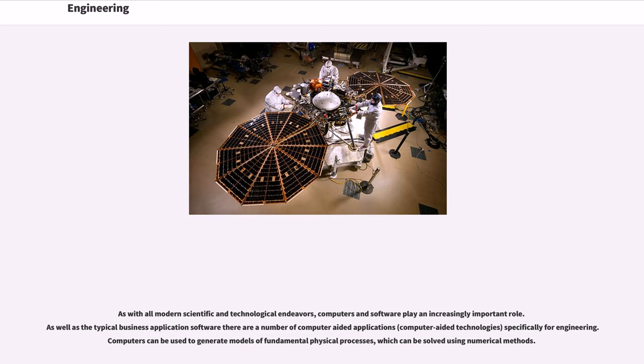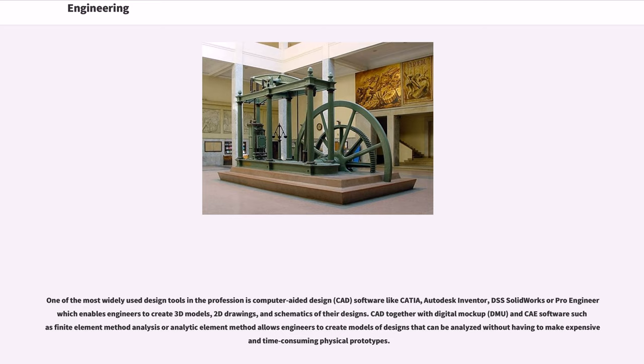As with all modern scientific and technological endeavors, computers and software play an increasingly important role. As well as the typical business application software, there are a number of computer-aided applications, computer-aided technologies, specifically for engineering. Computers can be used to generate models of fundamental physical processes, which can be solved using numerical methods. One of the most widely used design tools in the profession is computer-aided design, CAD, software like CATIA, Autodesk Inventor, DS SolidWorks or Pro/Engineer which enables engineers to create 3D models, 2D drawings, and schematics of their designs. CAD together with digital mock-up, DMU, and CAE software such as finite element method analysis or analytic element method allows engineers to create models of designs that can be analyzed without having to make expensive and time-consuming physical prototypes.